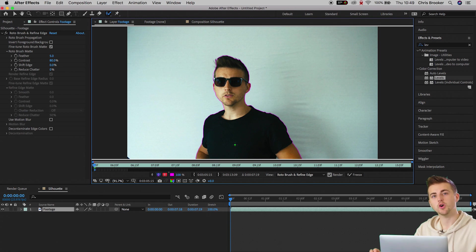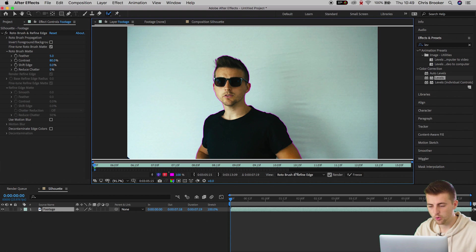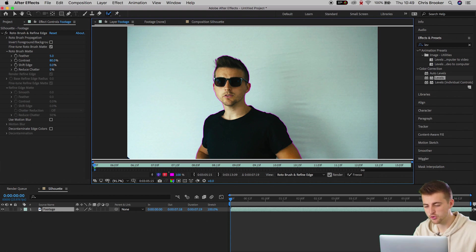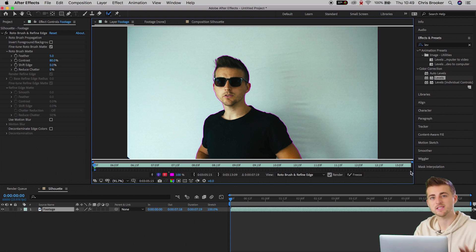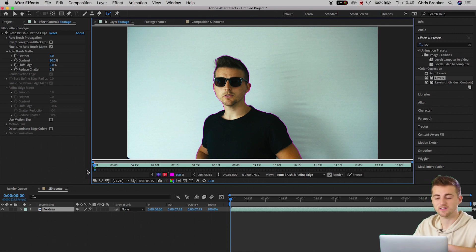Once you're happy with the look of that, you just want to drag this grey bar at the bottom all the way over to the right to make sure that this mask applies for the entire duration of the shot. As soon as you've pulled that over, press S on your keyboard and then press Space. Your computer is going to read the footage frame by frame and make sure that mask perfectly follows the subject through the entire duration of the shot.